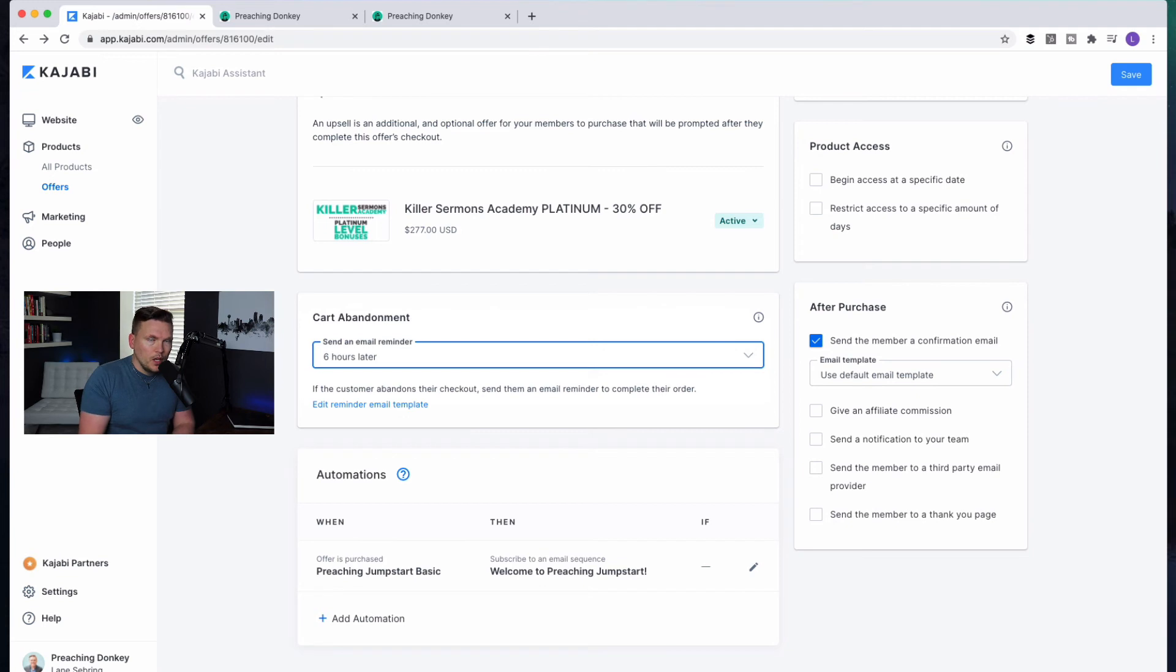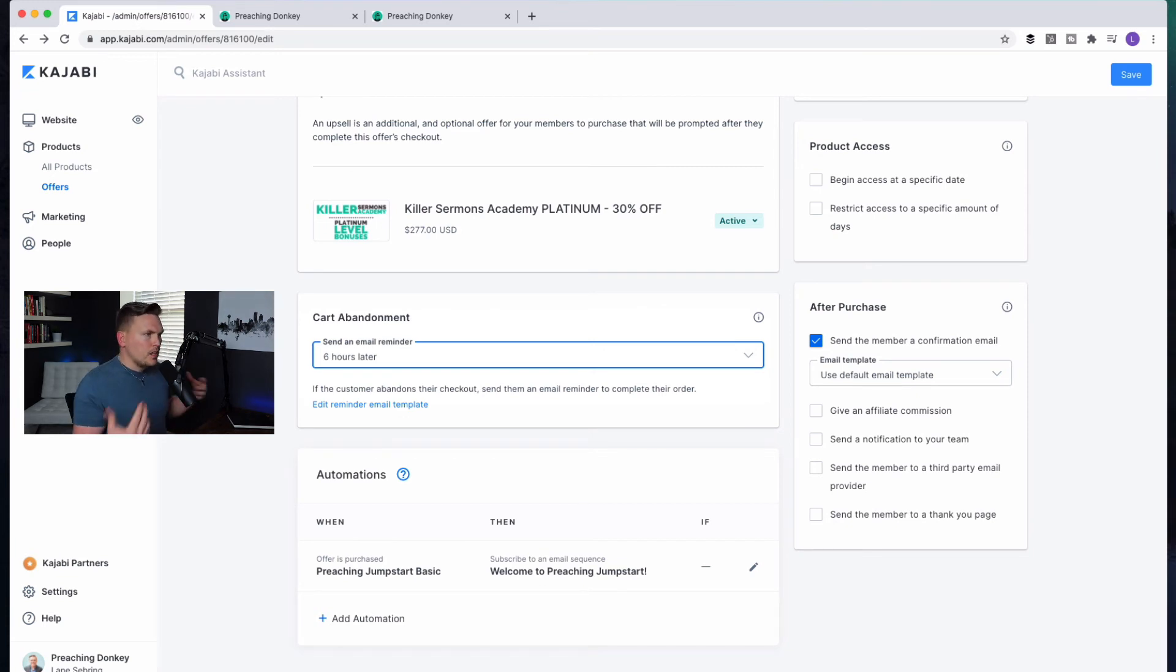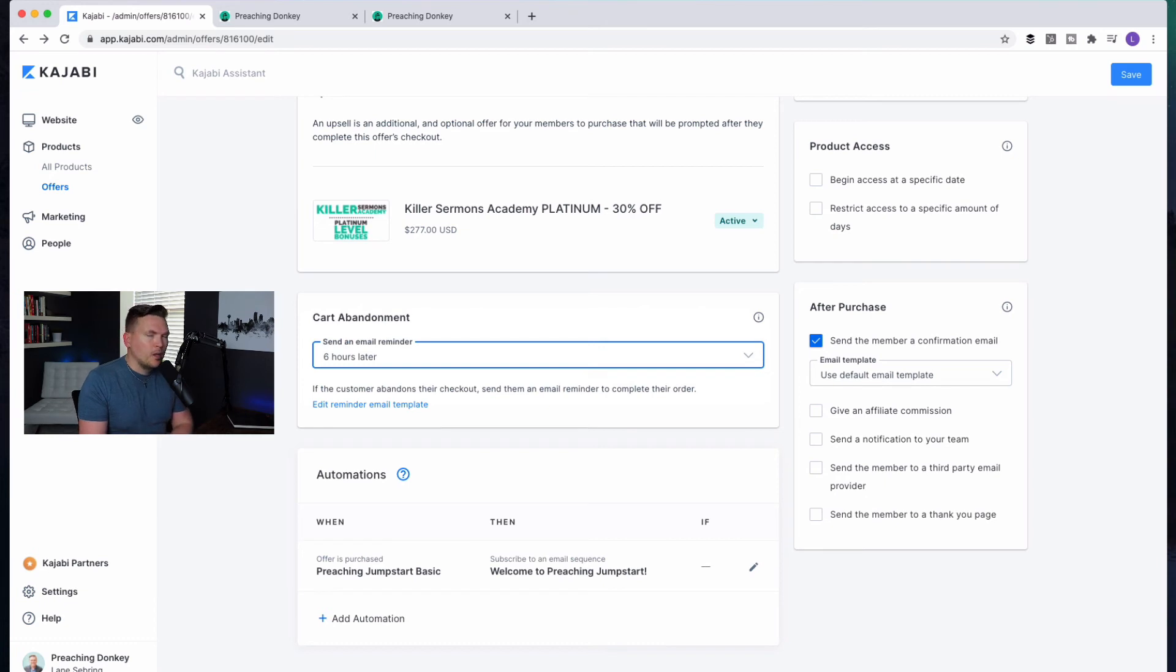Just to say, hey, I noticed that you were looking to purchase this item. Is there any questions I can answer? Anything that I can do to help give clarity to whether this is the right product for you.